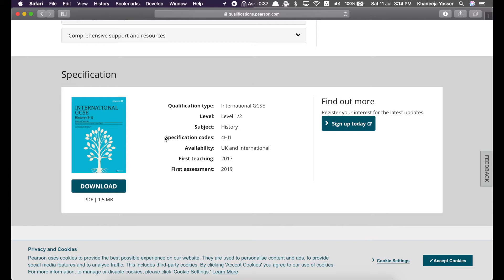And then, availability UK and international, first teaching for this specification is 2017. The first actual assessment would have taken place in 2019. And, of course, onwards. Yeah, so you just click on download over here. And here's the specification.